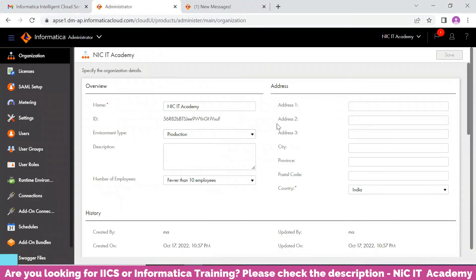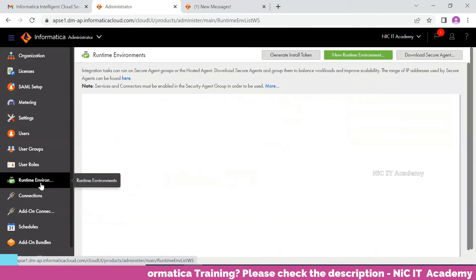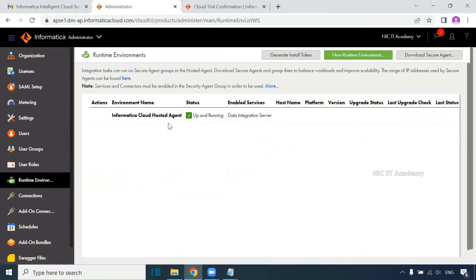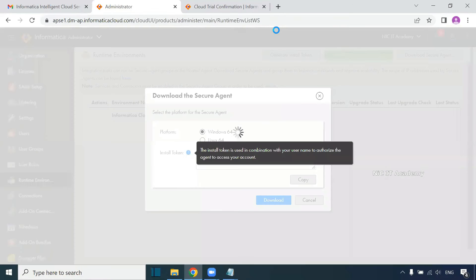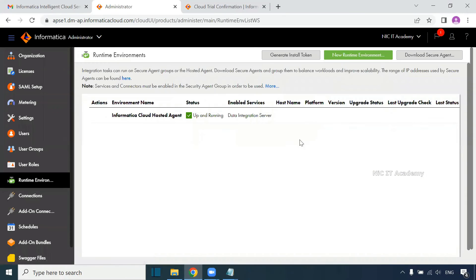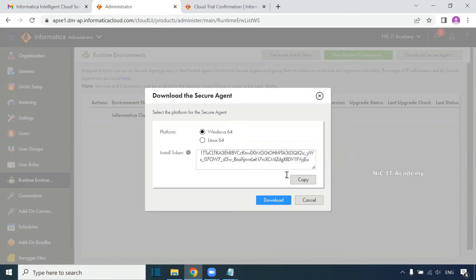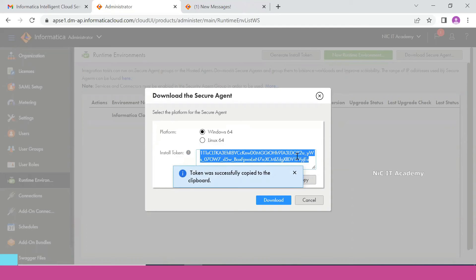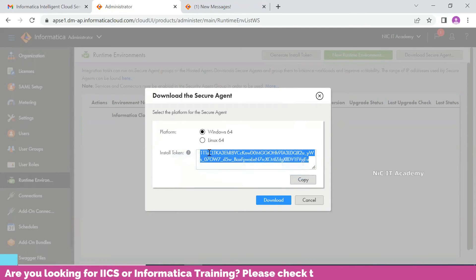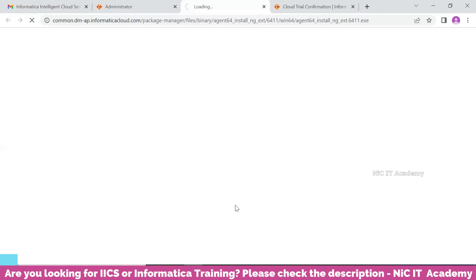Now we will install the secured agent on our machine. Go to the Runtime Environment page — you will see only the cloud hosted agent is available and up and running. To run any IACS mapping we need two agents: the cloud hosted agent and a local secured agent. To download, select the platform as Windows 64-bit, copy the install token, paste it in Notepad for safekeeping, and click Download.